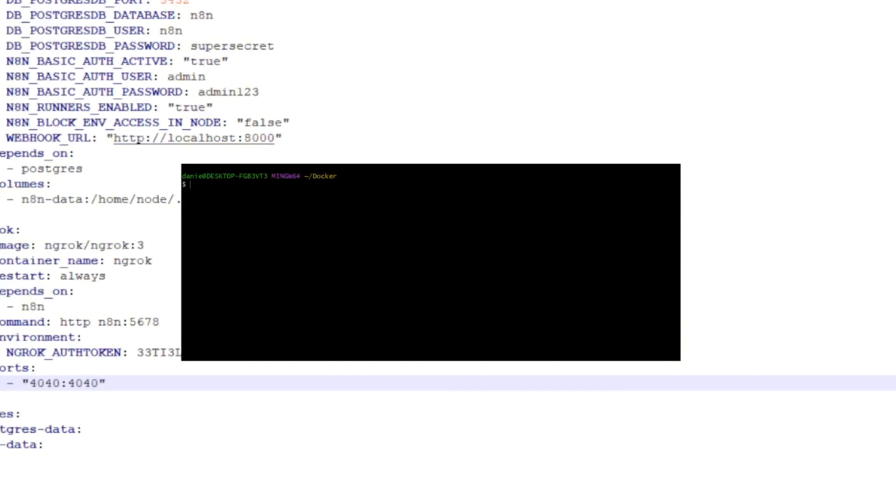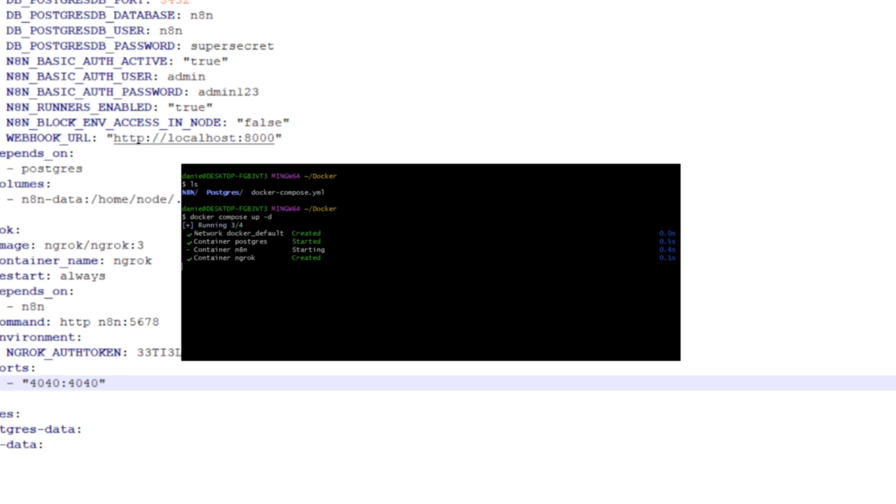So in order to get this stack running locally, inside the location where the Docker Compose lives, all I have to do is type in docker-compose up -d, and all three containers have been started on the default Docker network.